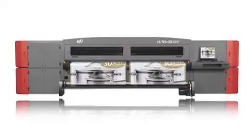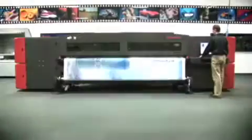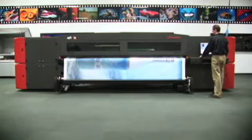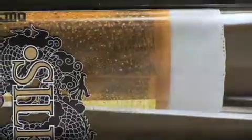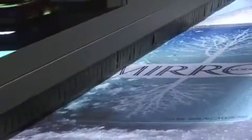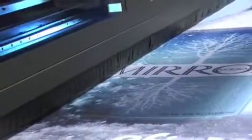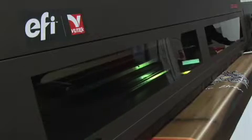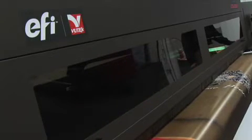The VUTEC GS3200 gives you what you never thought you could get from a 3.2-meter UV digital printer. Photorealistic quality and high speed without compromise. Just what you'd expect from the leader in super-wide format printing solutions.